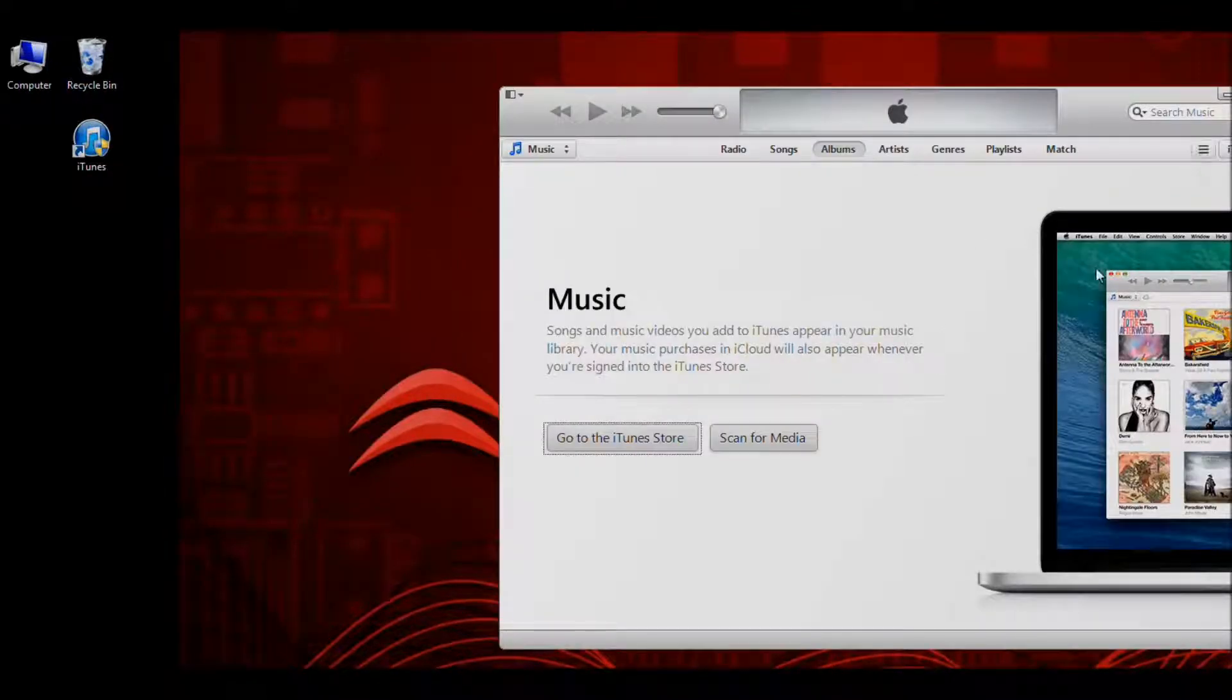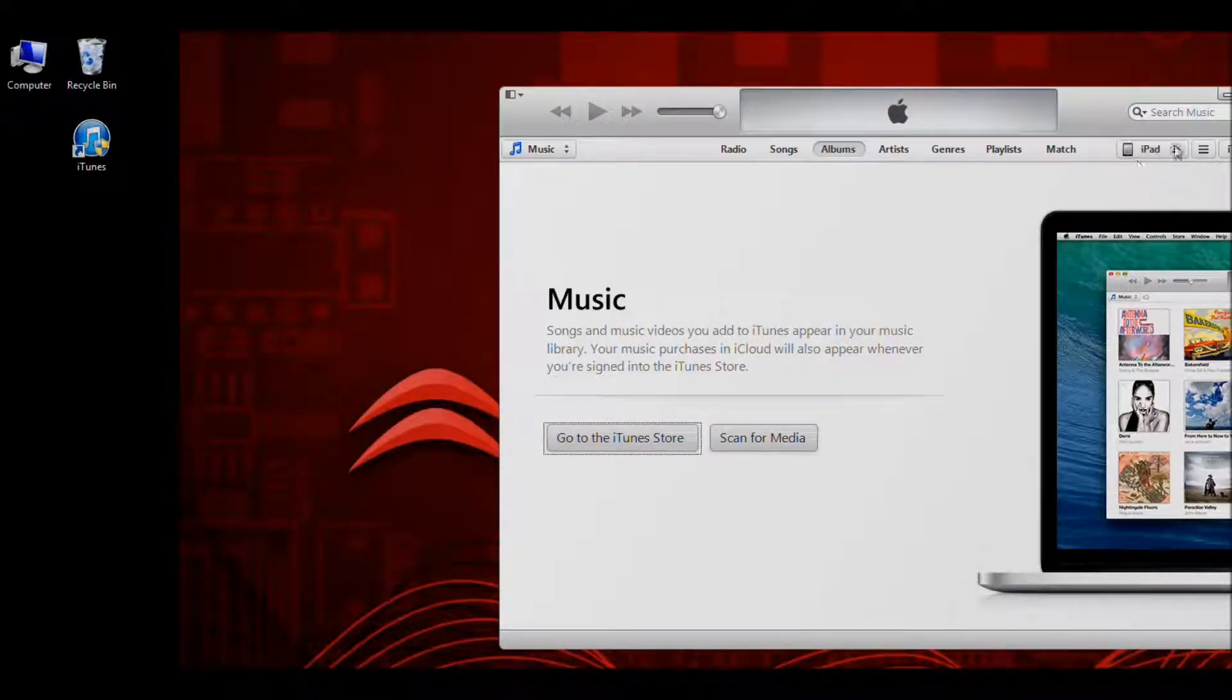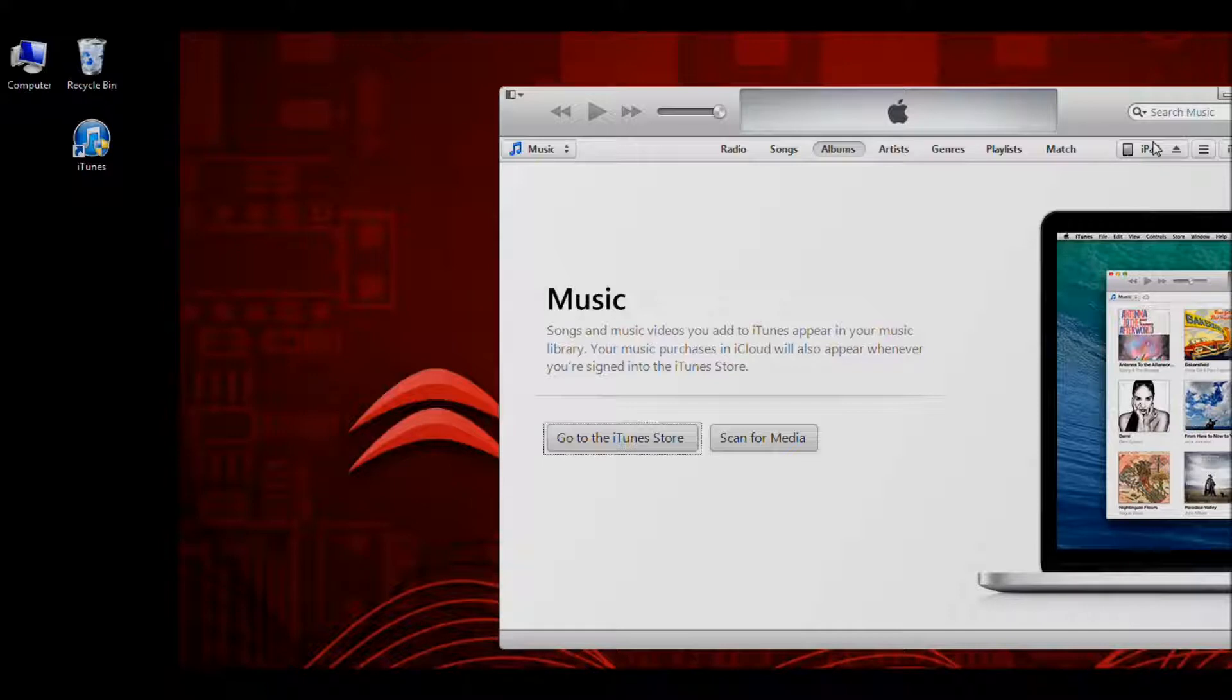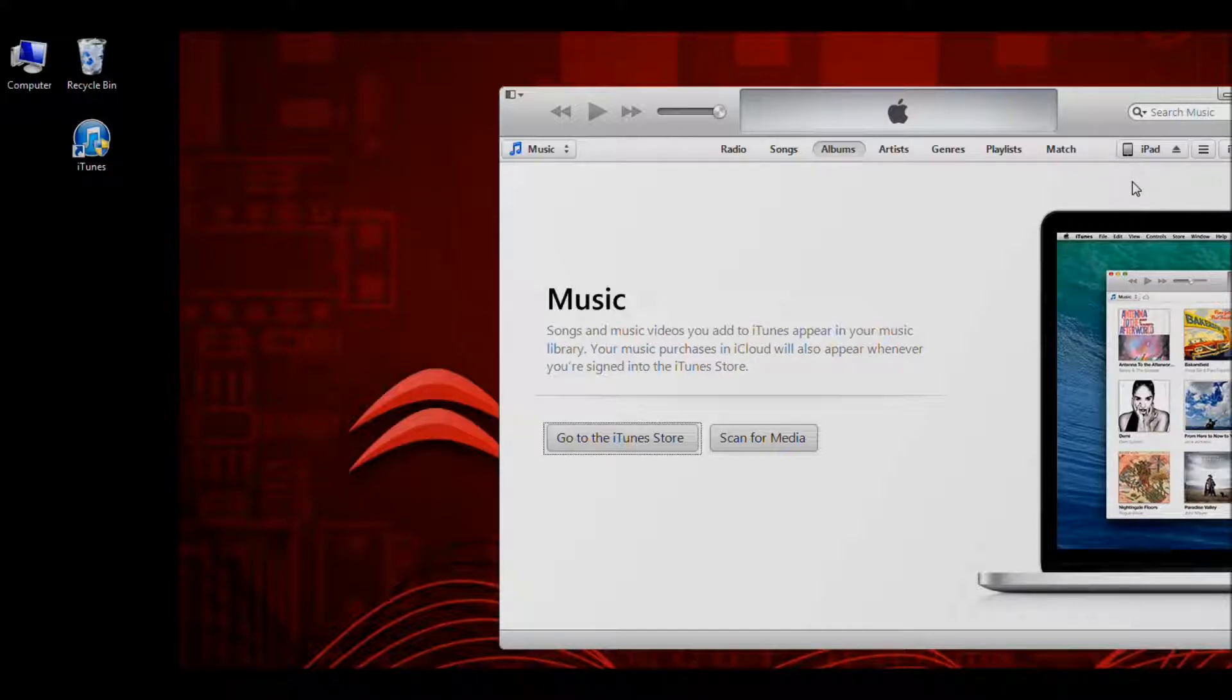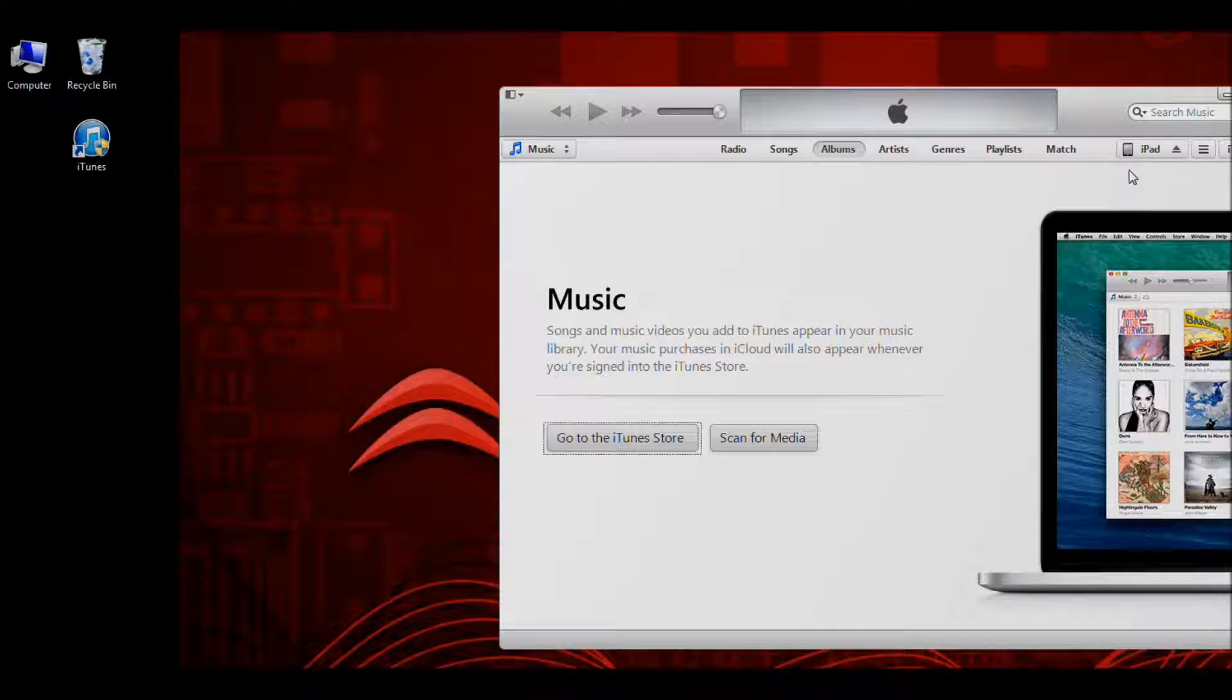Once iTunes has opened, I see the iPad icon appear at the top. Now I already have my iPad connected, but if you don't, go ahead and connect it now by using your USB charge cable. Once it's connected, you should see this icon appear.